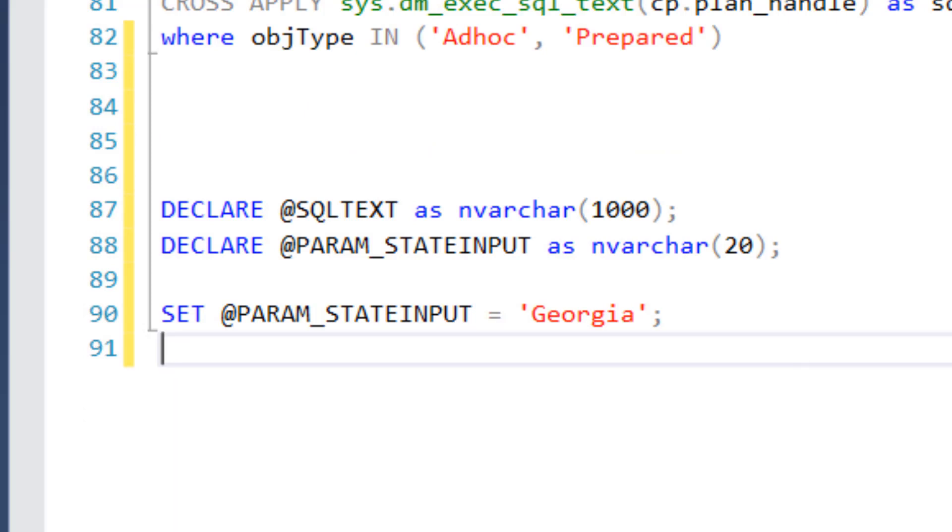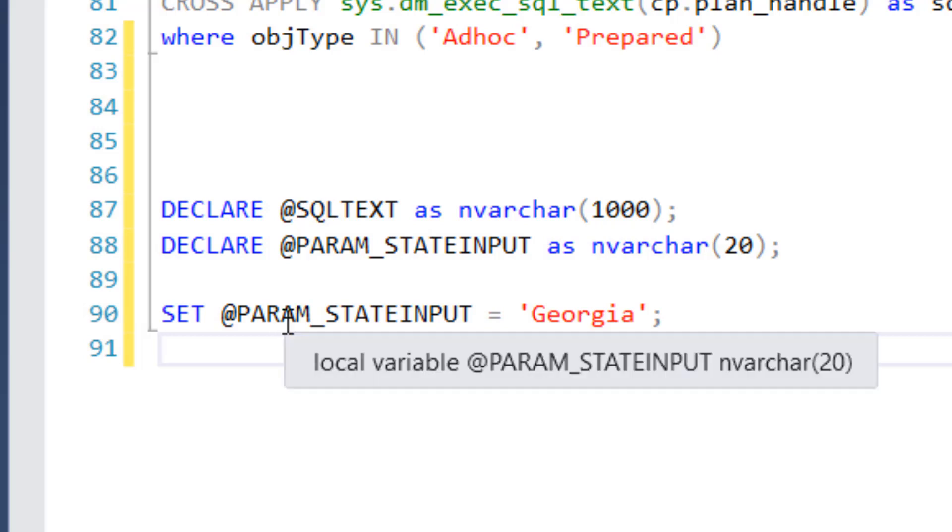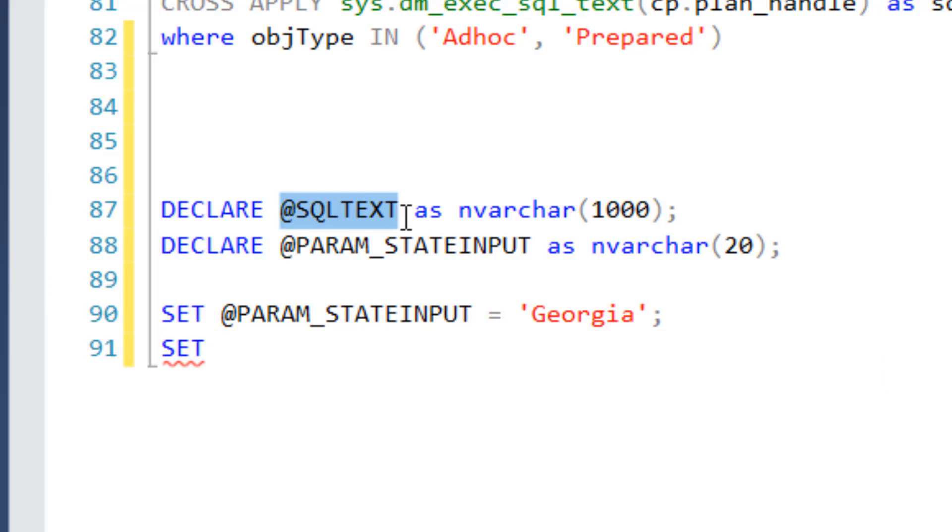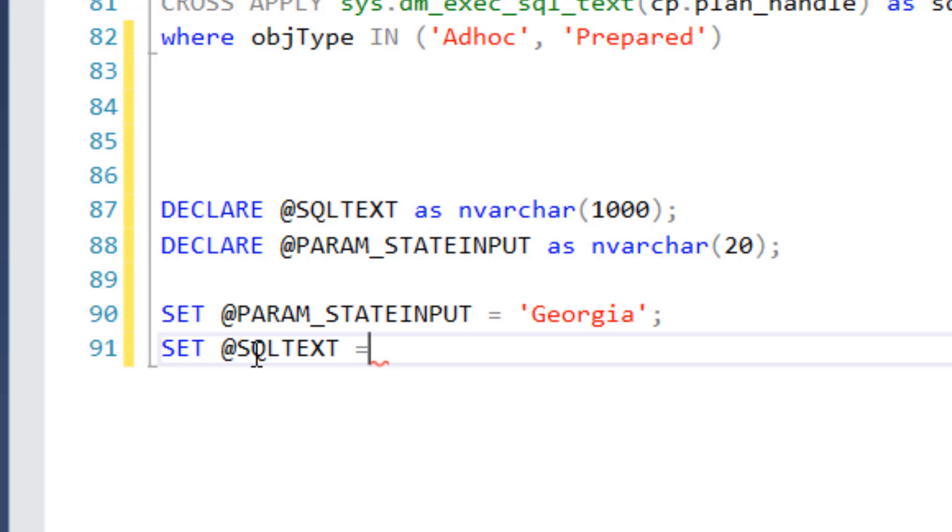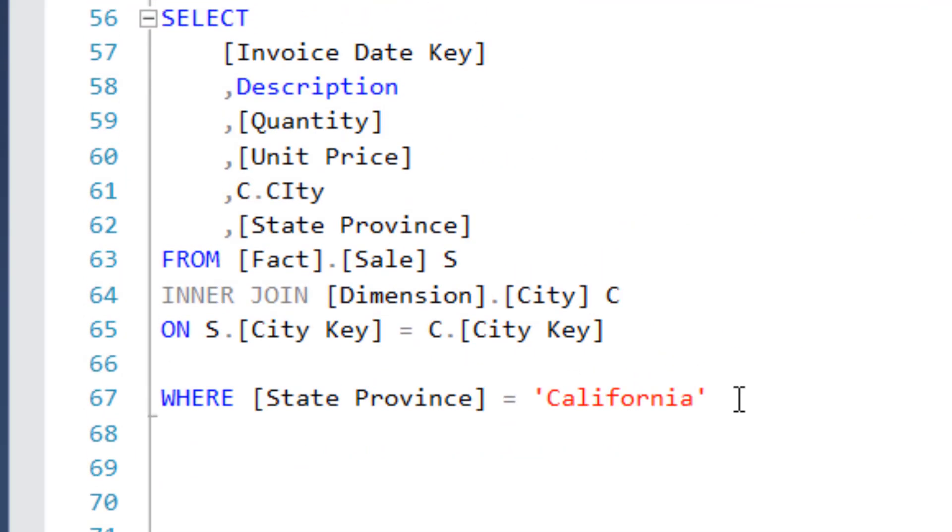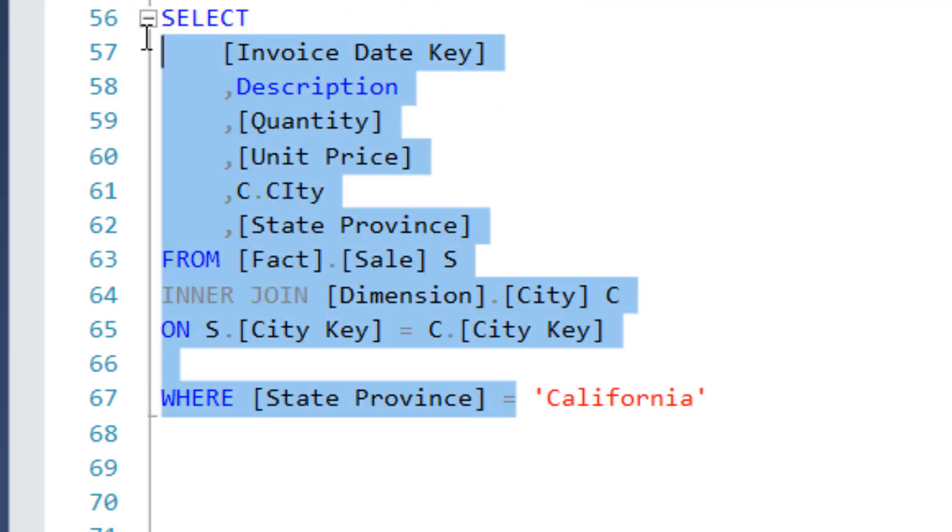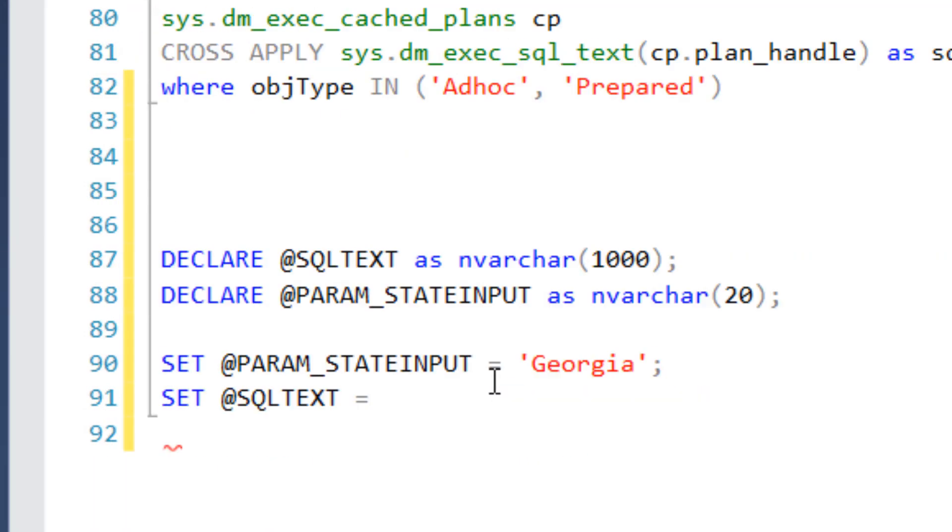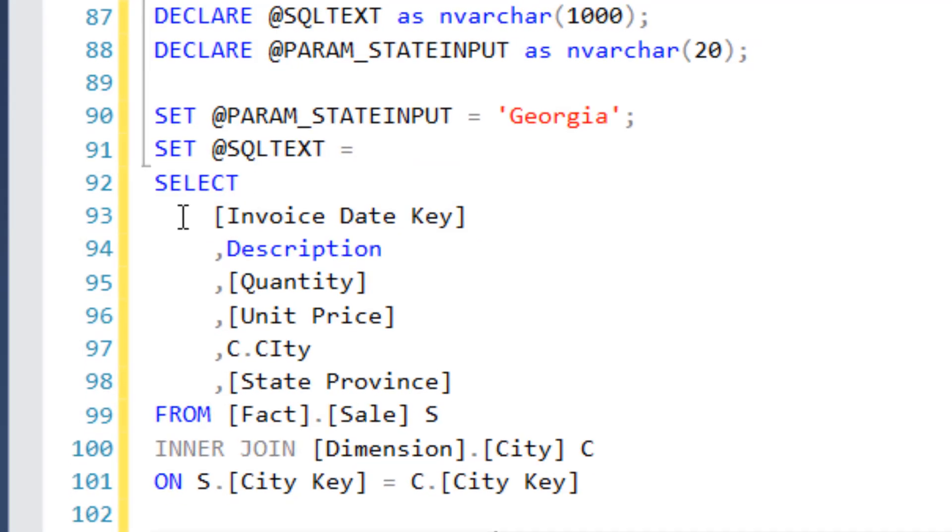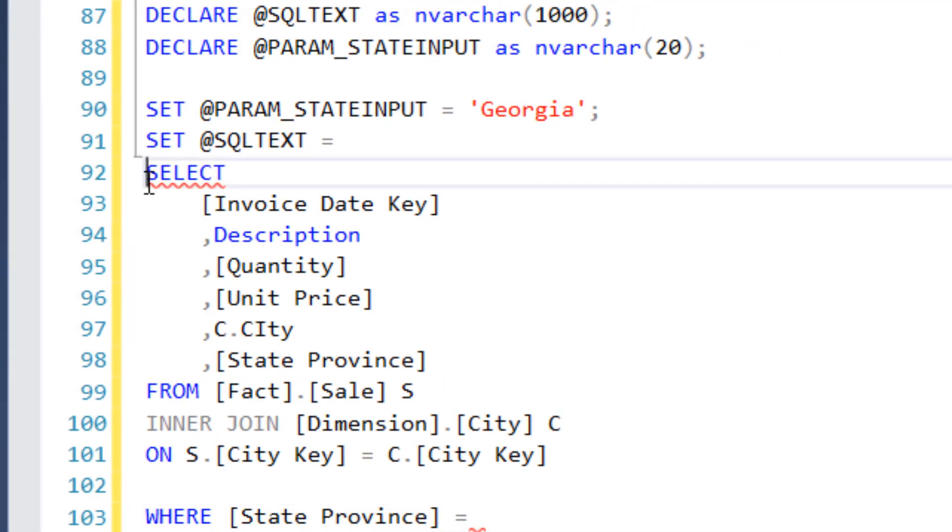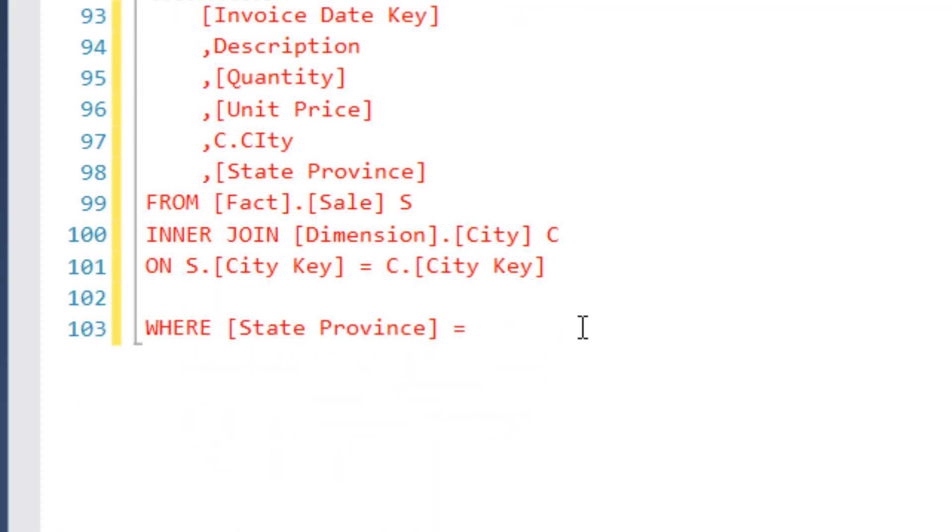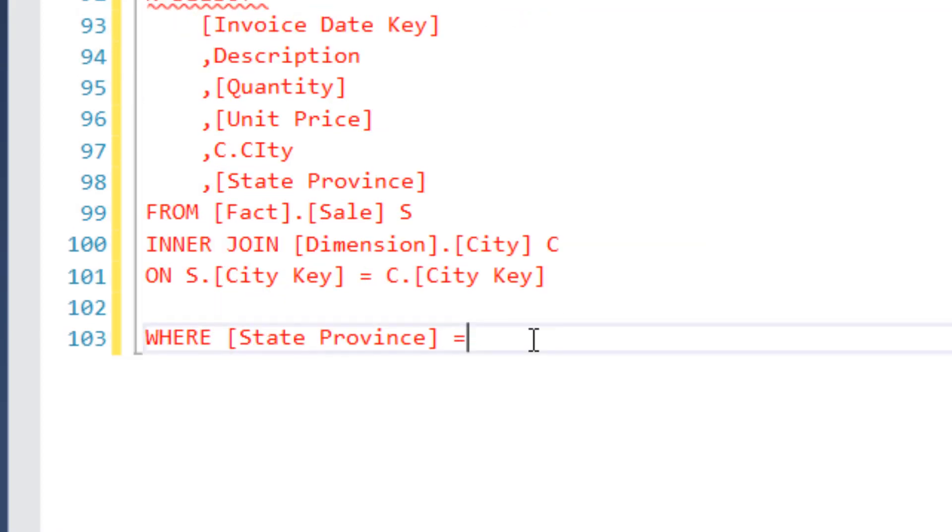And then let's also set the SQL code. So we have to set the SQL text here. So I'm going to say set, and I'm just going to copy this. Set SQL text equal to, and now let's go up here and I'm just going to copy all of this. All right, it's not going to like it at first.